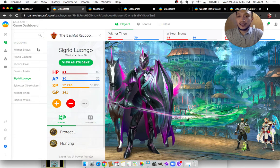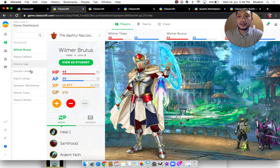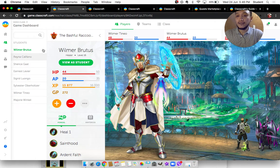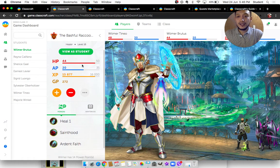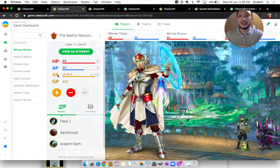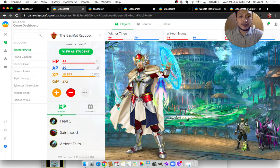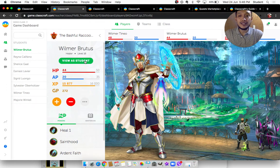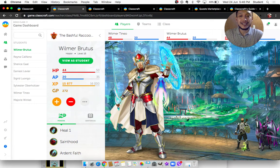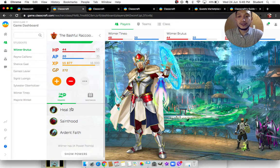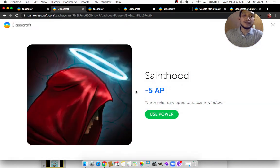Since Wilmer is already level 16, he was able to buy a lot of clothes and different items for himself, which is why his character looks that way. Here are some of his powers: Heal, Sainthood, and Ardent Faith. If I click Sainthood, it gives me a definition of what that power does. Using Sainthood, he would stand up and open or close a window. I know this may not feel relevant in a Filipino context, but this is what Classcraft provides. Importantly, we are not limited to what Classcraft provides — later I will show you how you can edit those different abilities for a healer, mage, and warrior.